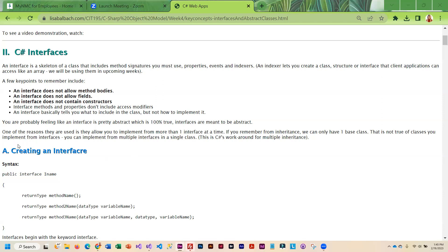One of the reasons that interfaces are used is because you can create a class using multiple interfaces. And if you remember from inheritance, we can only inherit from one base, but we can implement multiple interfaces. So this is kind of the C Sharp workaround for multiple inheritance. In fact, C Sharp allows you to inherit from a base and implement multiple interfaces all in the same derived class.